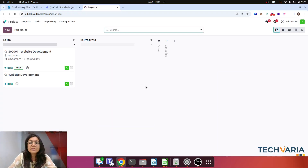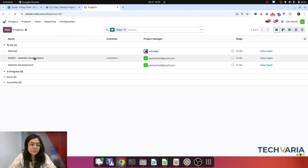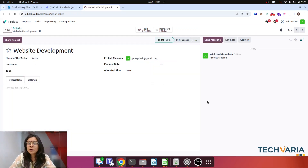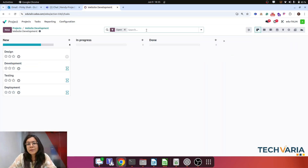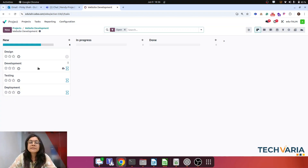Step number one: I am going to use the concept of a project template that I will link with the product. First I am going to open the project template called 'Website Development.' This template has four predefined tasks: design, development, testing, and deployment. These tasks are dependent on each other — once design is done, development will start.